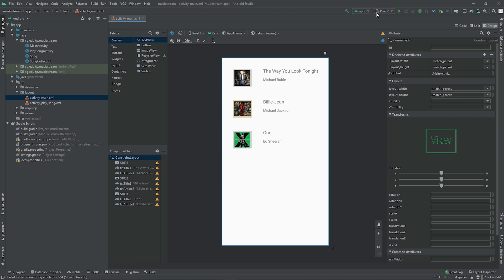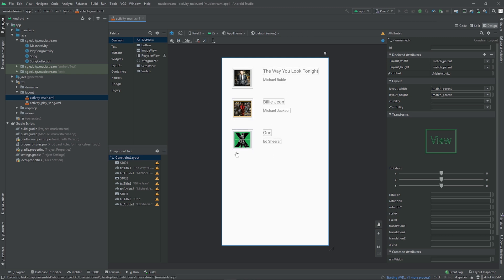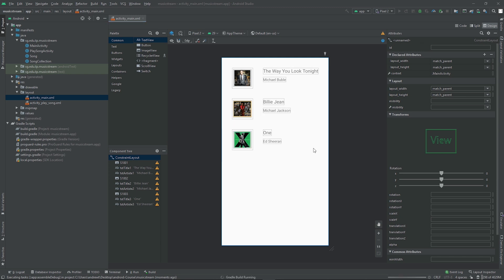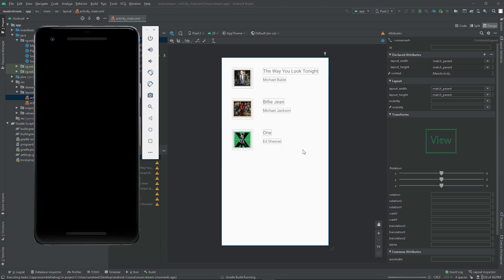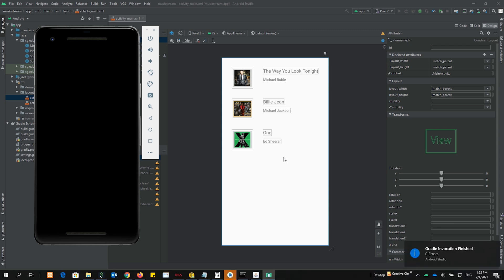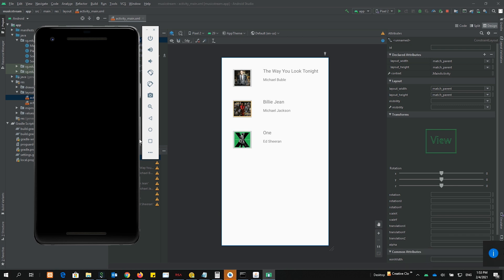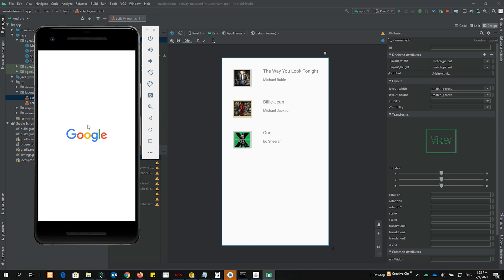The moment you click this button run, what it means is that Android Studio is going to compile your app and it's going to generate an APK, which stands for Android Package. And then this APK is going to be delivered to your virtual device, and then it's going to be installed inside this virtual device.